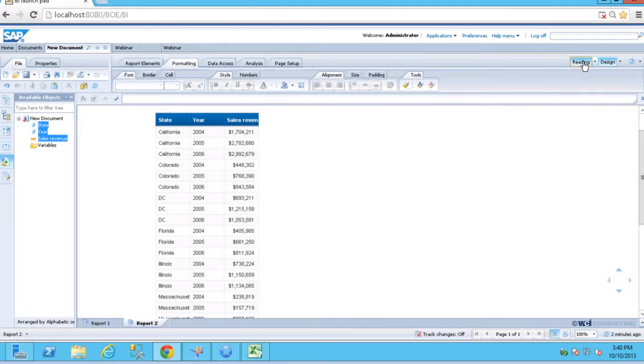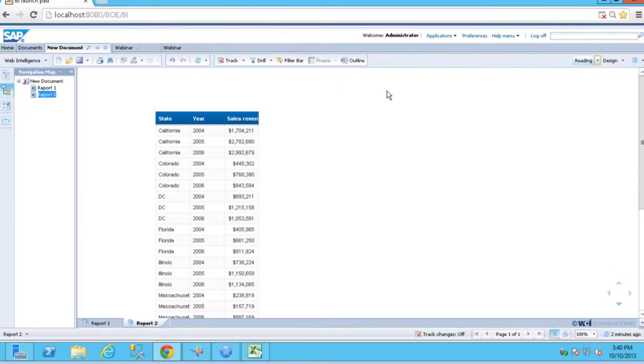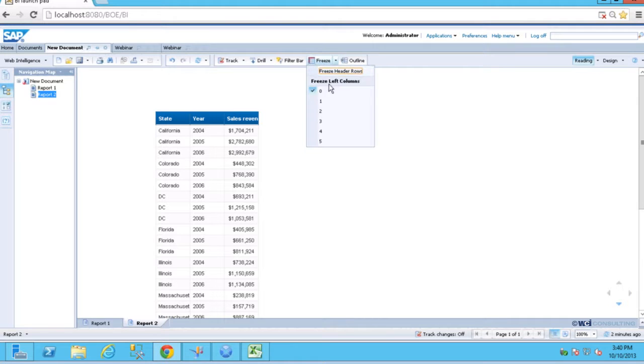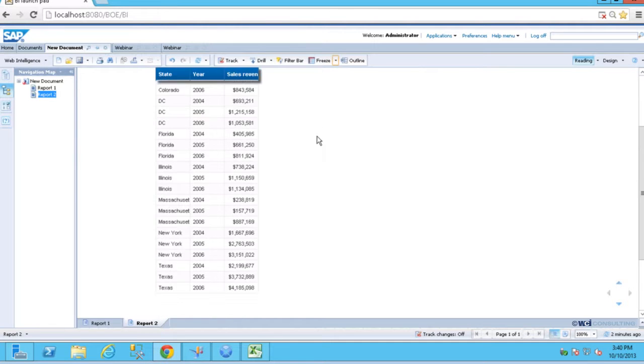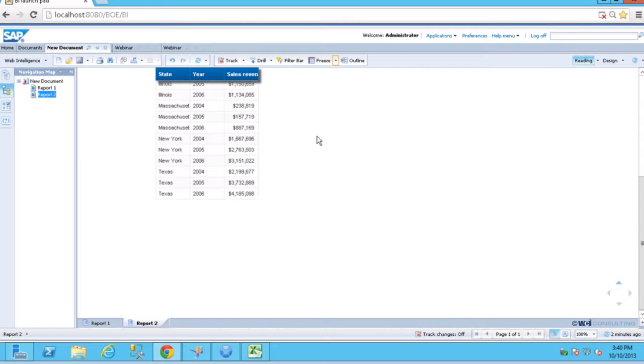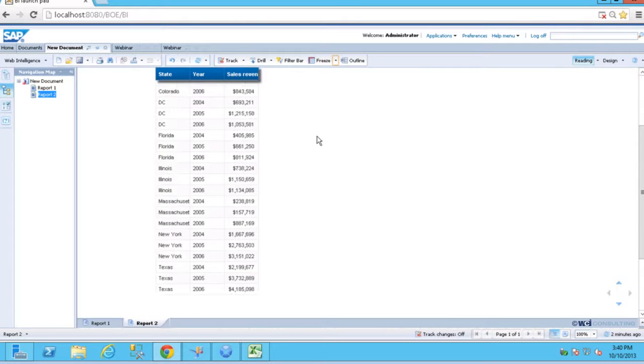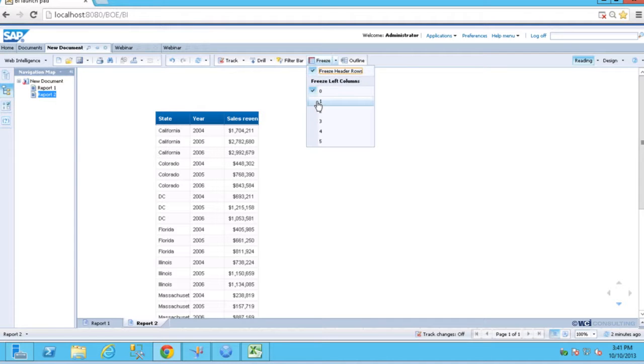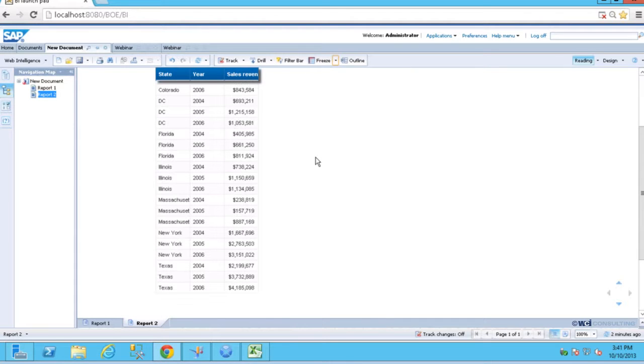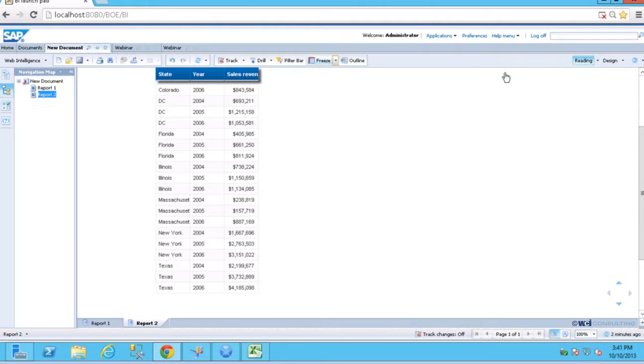But going into reading mode, I can choose my chart, and I can choose freeze, and I can freeze my header rows. And so now when I scroll down, I have my header rows there. I can also freeze the left column as well. So I can move over, and this one column will be frozen. Go ahead and show that.